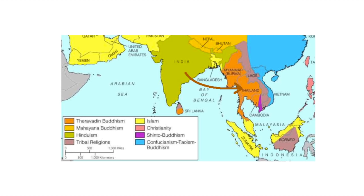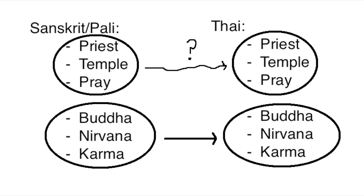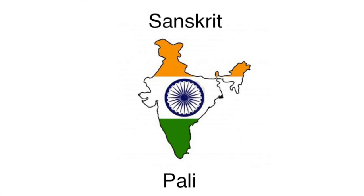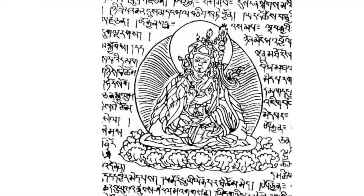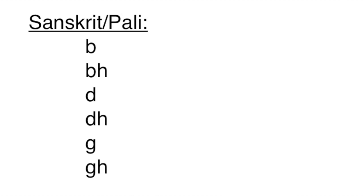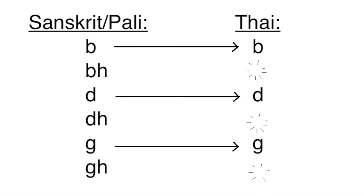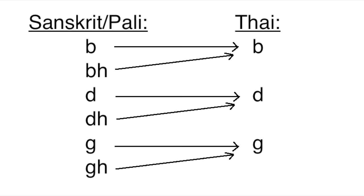Now, Buddhism originally came from India, so most of the Thai words that describe things having to do with religion, or Buddhism at least, originally come from Sanskrit and Pali, two languages from India that a lot of Buddhist texts are written in. Thing is, Sanskrit and Pali both have a lot of sounds that don't exist in Thai, so there are a bunch of sounds that are pronounced differently in those languages that are pronounced the same in Thai.